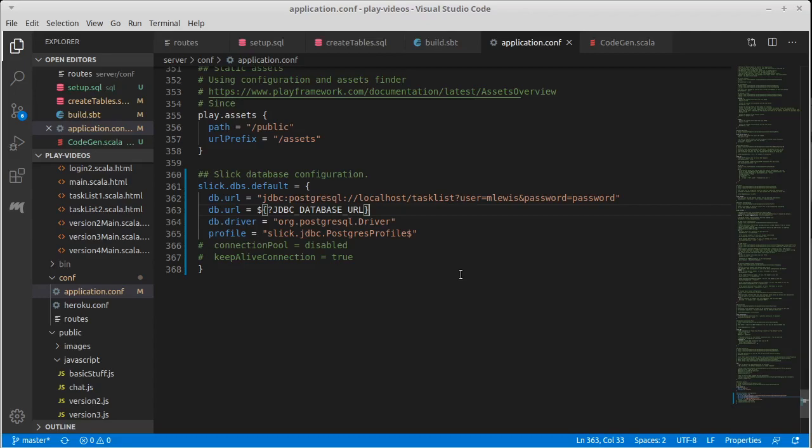So that gets us to the point of basically having things set up in the project so that we can work with it. I will come back in the next video and we'll look at doing the code generation and start setting up our controllers.